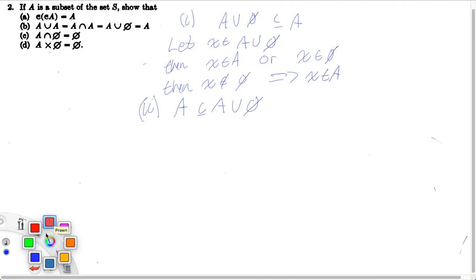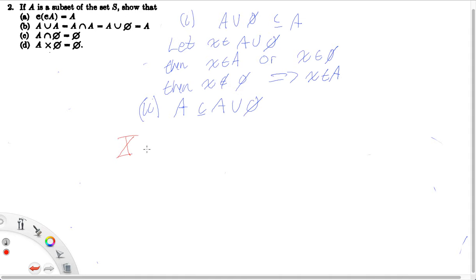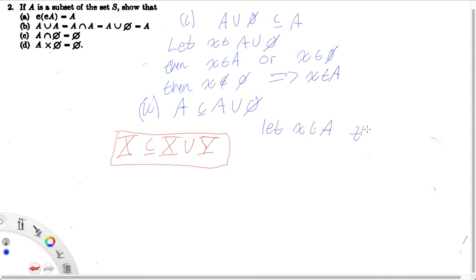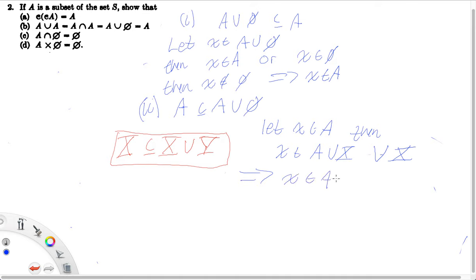All that's left is to show that A is a subset of A union the empty set. As we said before, for any set X, X is a subset of X union any set Y. Leveraging this fact again, let X be in A. Then X must be in A union X-bar for any set X-bar, which implies that X must be in A union the empty set. And we're finished with all three equalities.